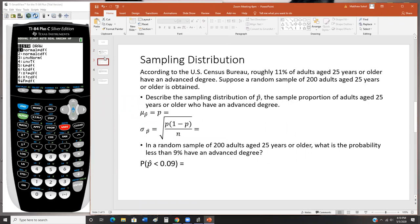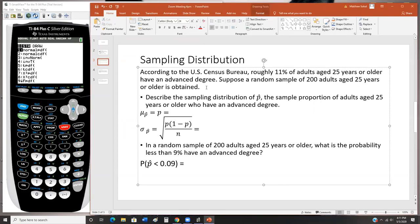Question two is also a sampling distribution question, but it deals with the sampling distribution of the sample proportion. According to the U.S. Census Bureau, roughly 11 percent of adults age 25 or older have an advanced degree. Suppose a random sample of 200 such adults is obtained, and you record the proportion that have an advanced degree. The question asks: describe the sampling distribution of p-hat — the sample proportion of adults age 25 or older with an advanced degree.